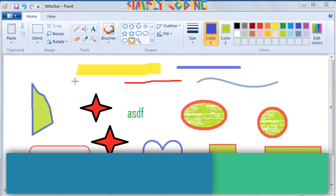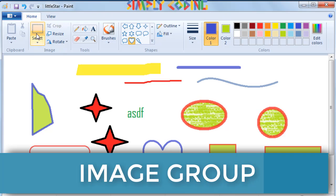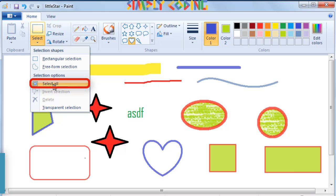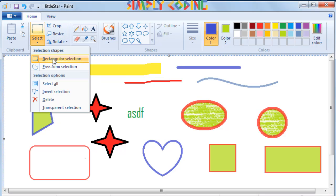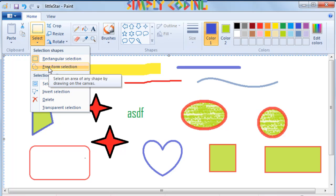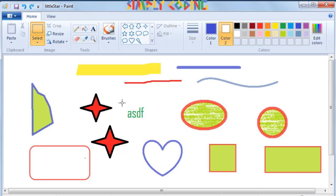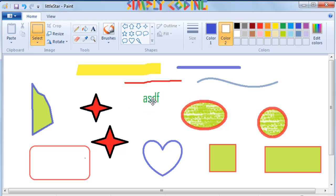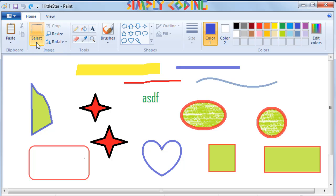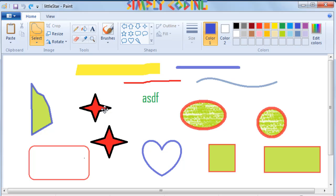In the home tab, there is a select option in the image group or section. Within it, select all option selects the whole image. There are two other options: rectangular selection and free form selection. Rectangular selection allows you to select a rectangular portion of the image. You can click and drag the mouse over the portion of the image that is to be selected. A box with a dotted line appears when you release the mouse button. Free form selection tool is used to select an irregular portion of an image. You can draw the area which you want to select. When you release the mouse button, note that the outline will still turn into a rectangle. Paint does not have the functionality to select shapes other than squares and rectangles.